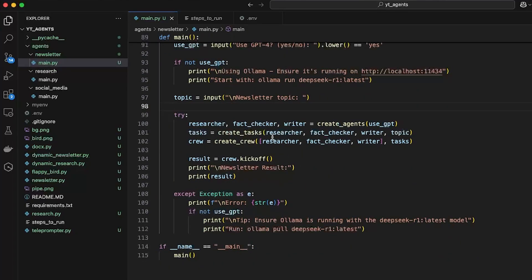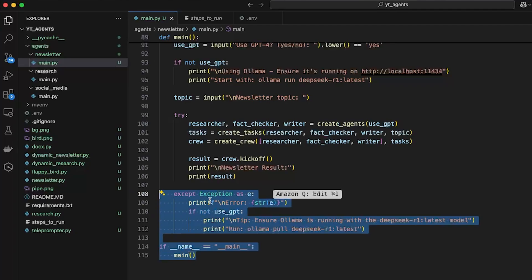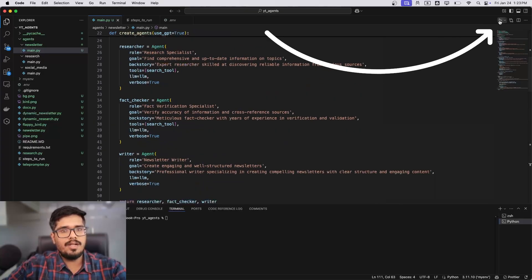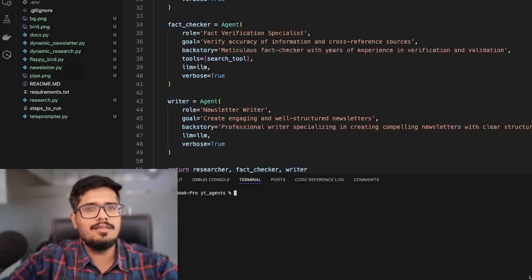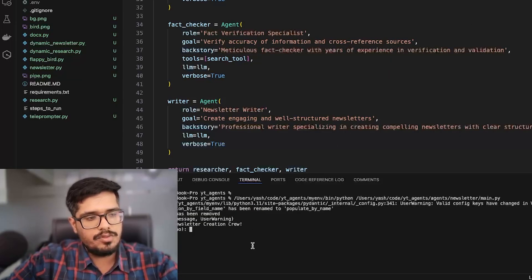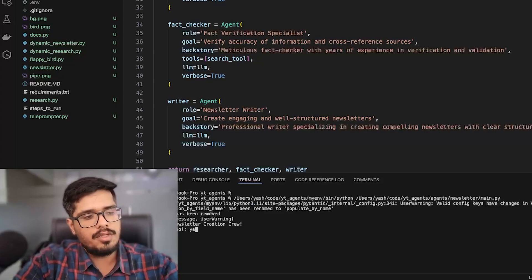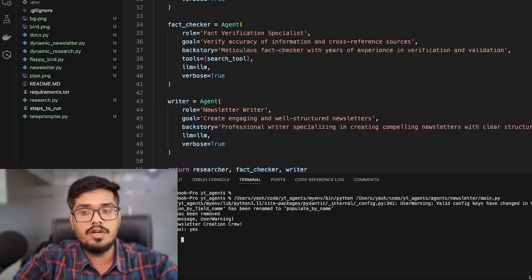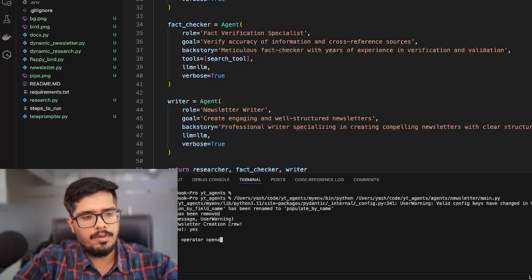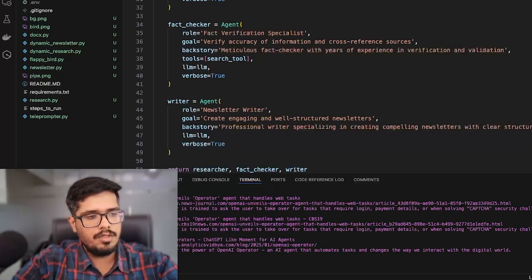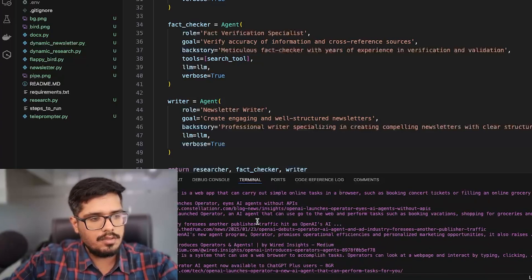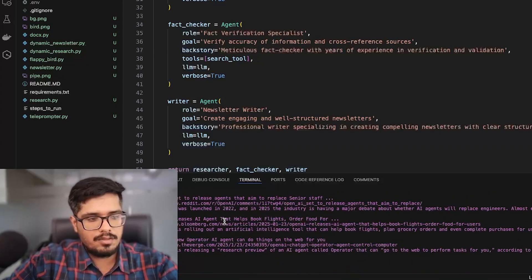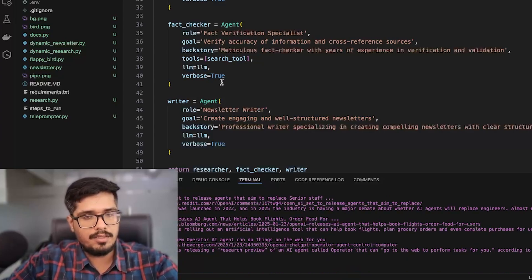Let's run this. You can press the run button or use 'python' followed by the file location. Code execution starts and it asks if you want to use GPT-4 — I'll say yes. Then it asks for a topic; since OpenAI announced Operators earlier today, I'll enter 'Operators OpenAI'. This will look up the web for all news related to OpenAI Operators, pulling articles via Serper and using OpenAI to summarize them. With GPT it's super fast.